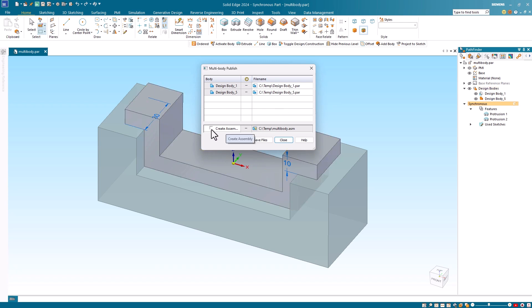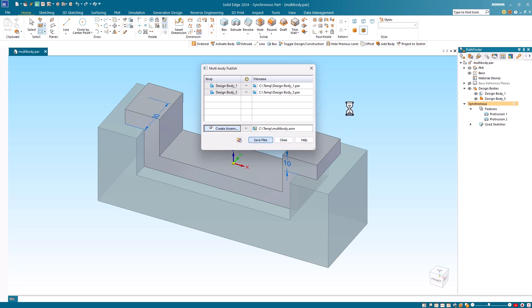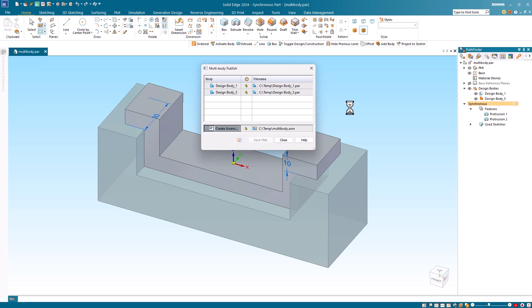I can also toggle on the create assembly option, and the system will save the multi-body.par file as an assembly. When I am satisfied with the names and locations, I select save files and the system generates the individual files and the assembly. I can then close the dialog.